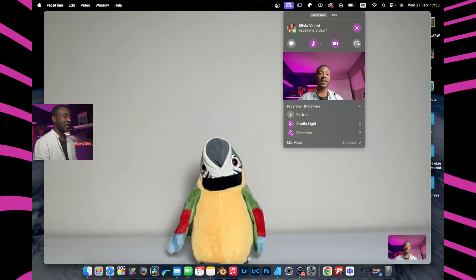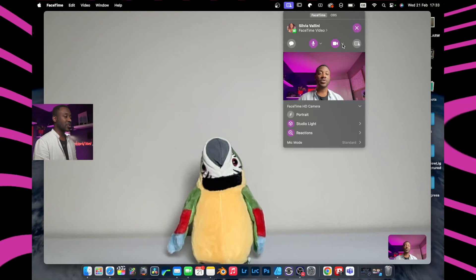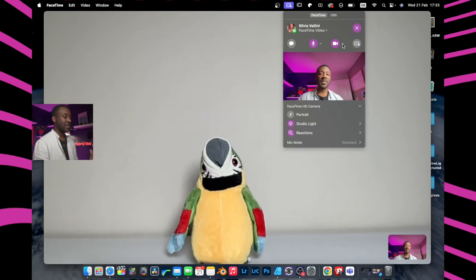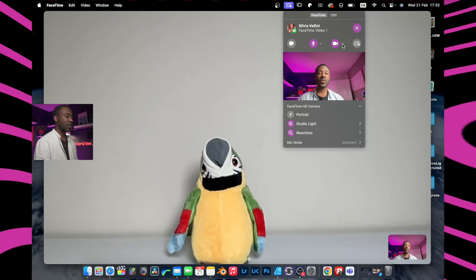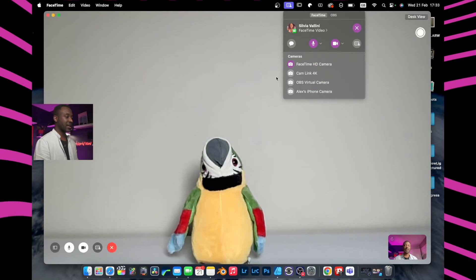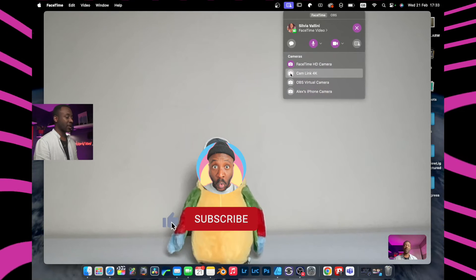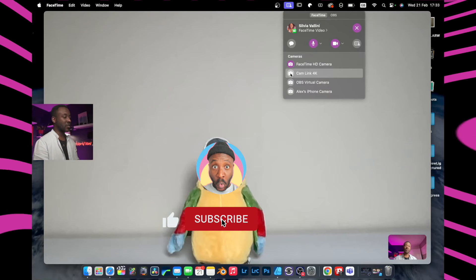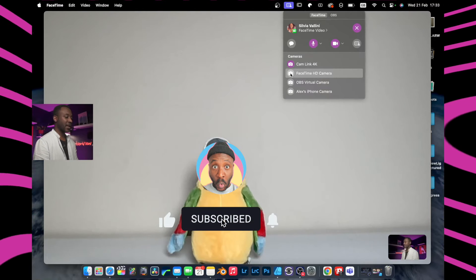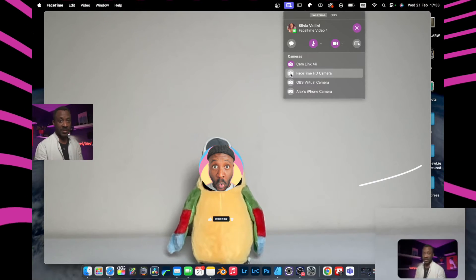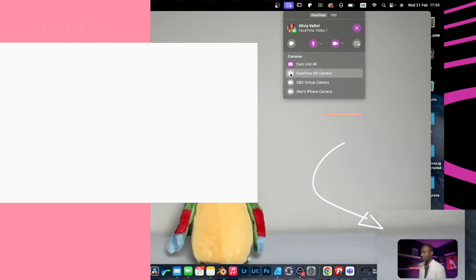You could also change the camera you're currently using to capture yourself as a presenter. In this case I want to use my Sony as the main camera, so I'll click 'Cam Link', which is what I'm currently using to connect my Mac to my camera. This shows me using a completely different camera — a different scenario entirely.